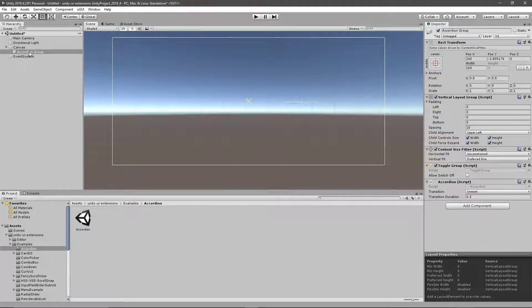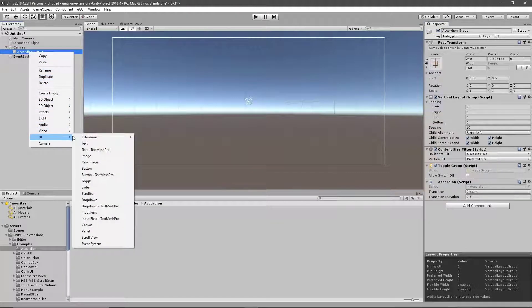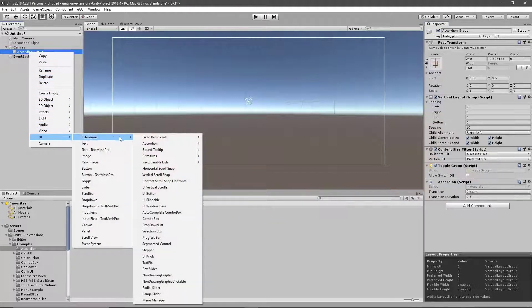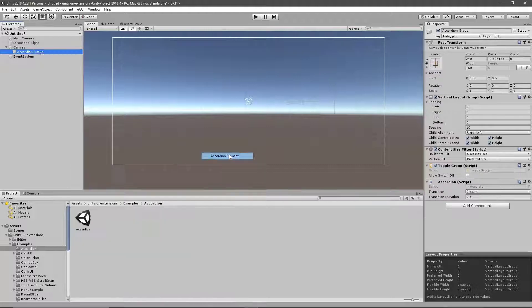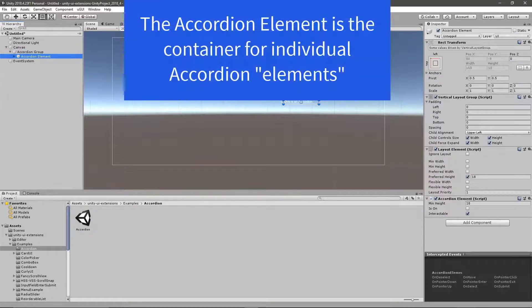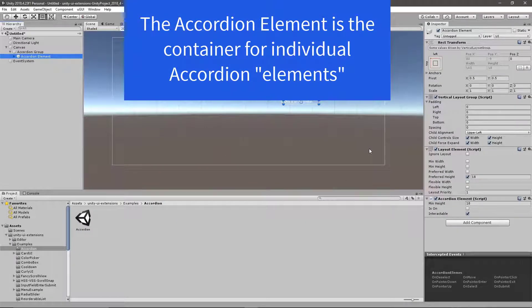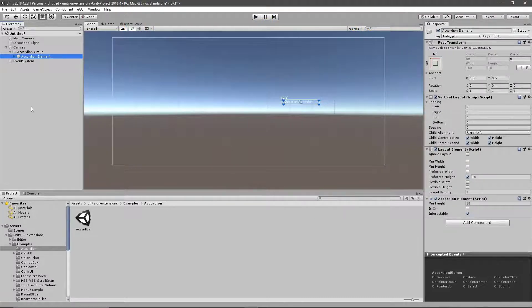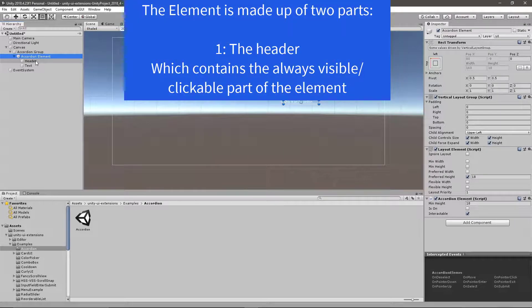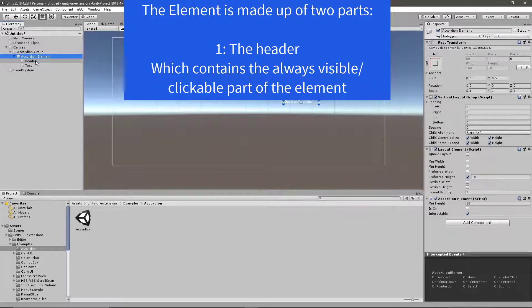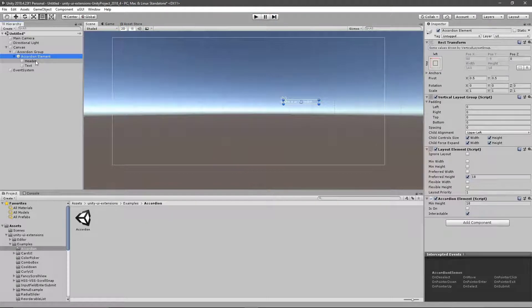Then, within our group, we go right-click Add, UI, Extensions, Accordion, Element. And this gives us our child component, which has pretty much the same elements that are on there for the group. What's important is that we have two elements within our element itself. We've got the header, which is the element that is always shown. This is what we can click on to then activate to show our child content.